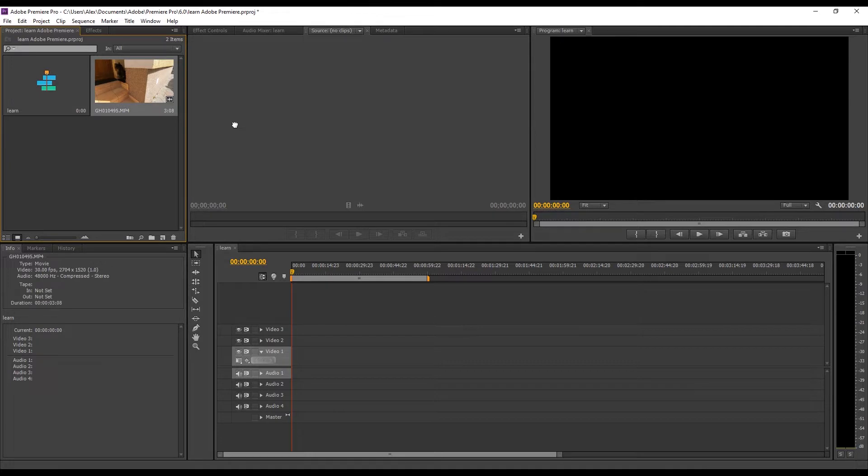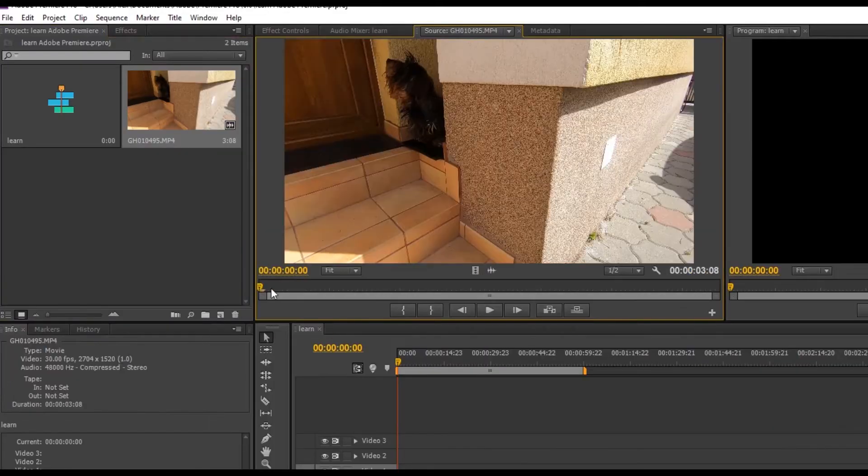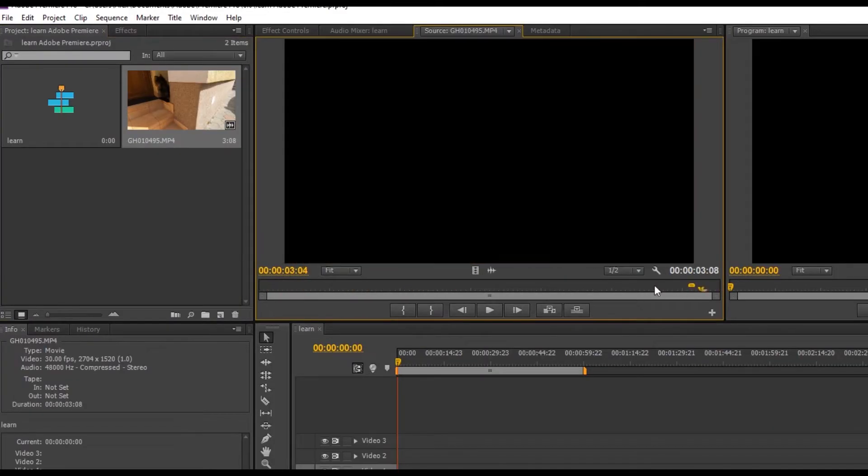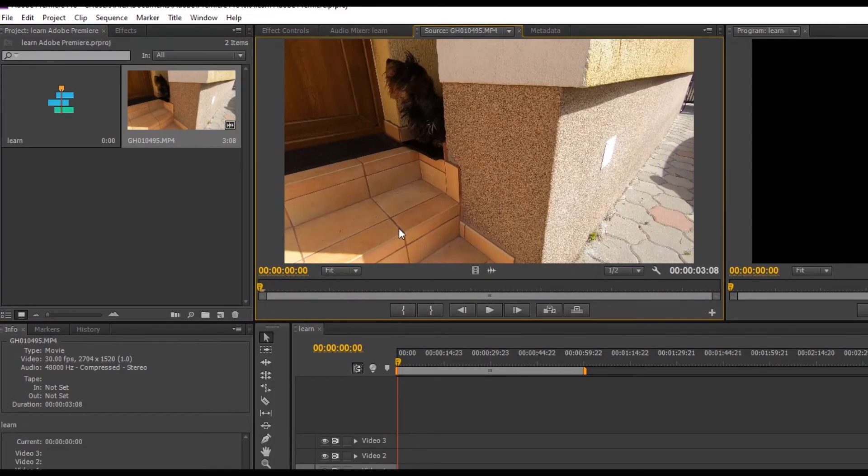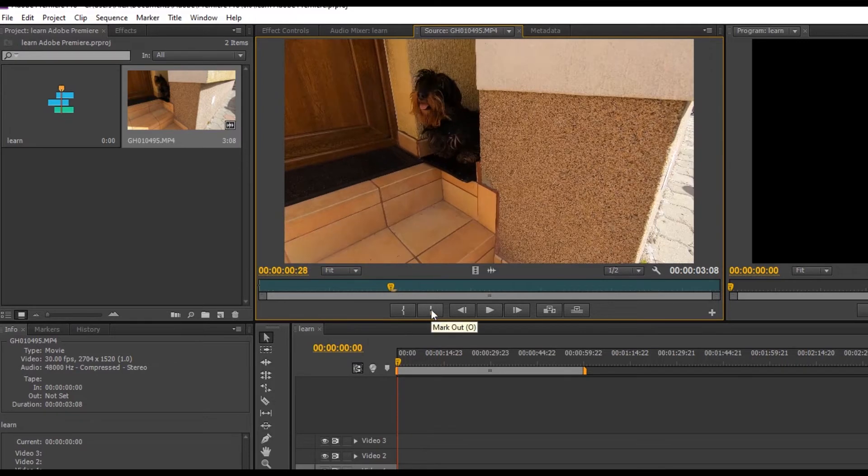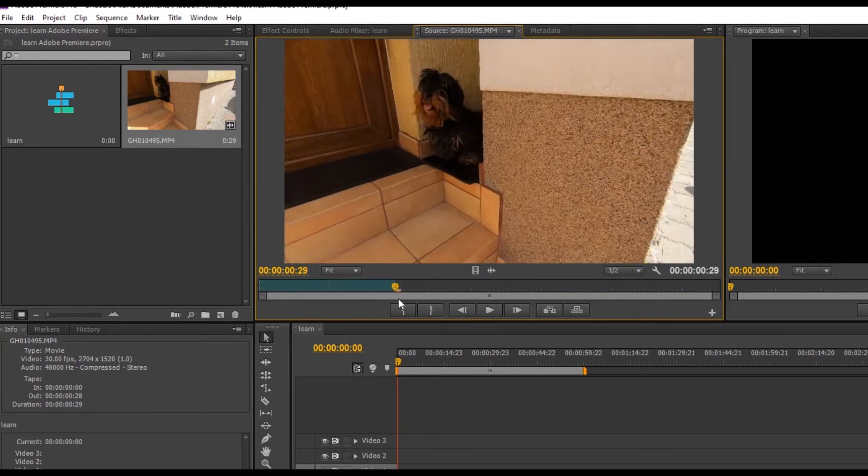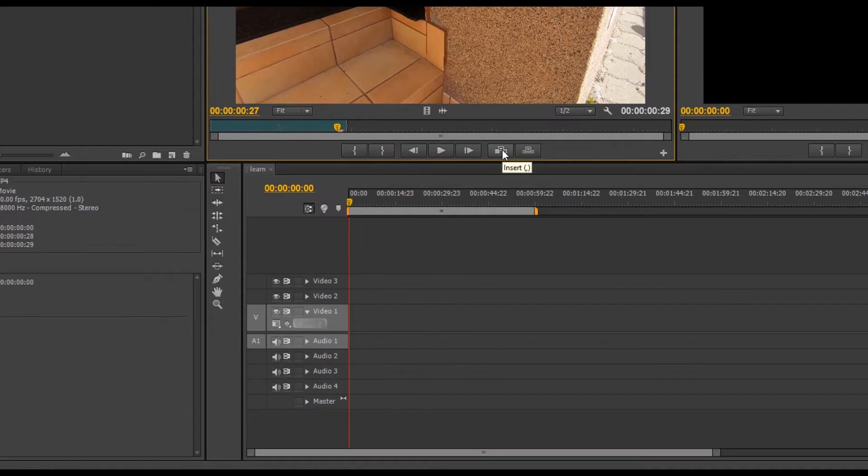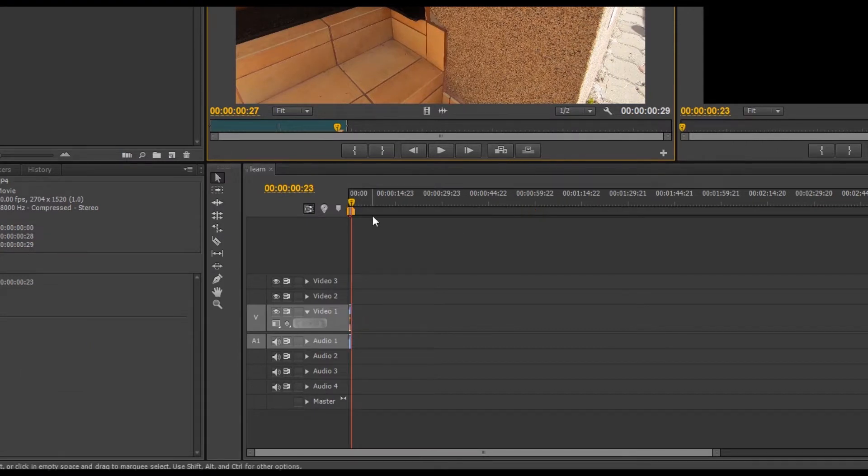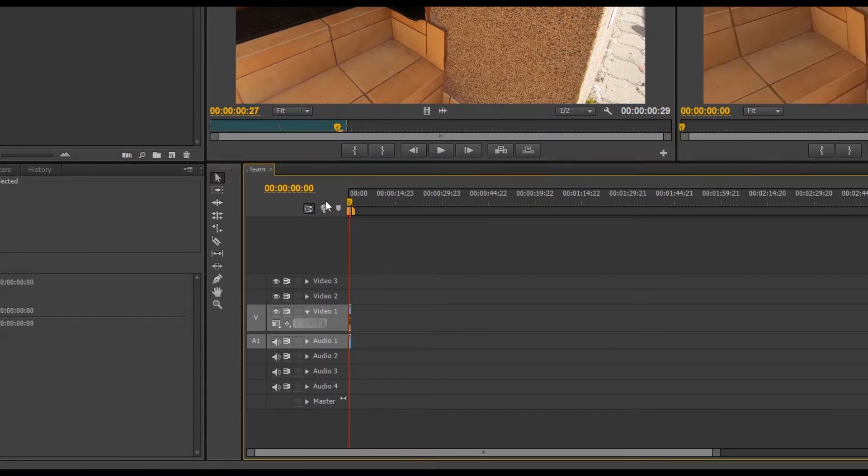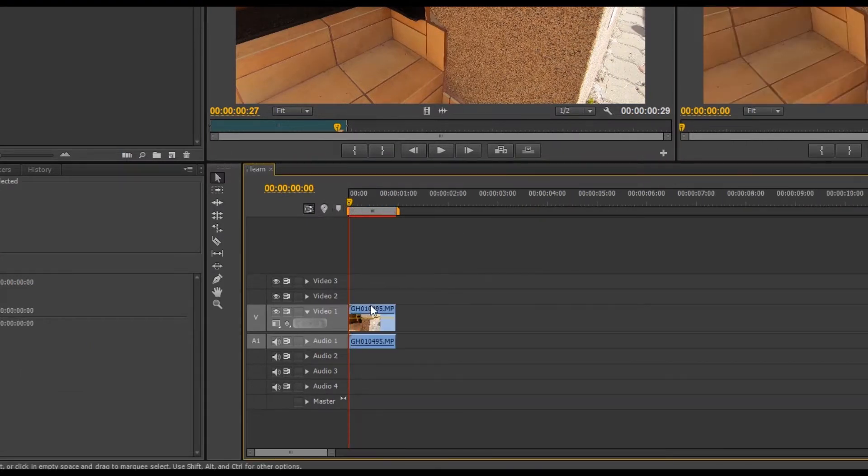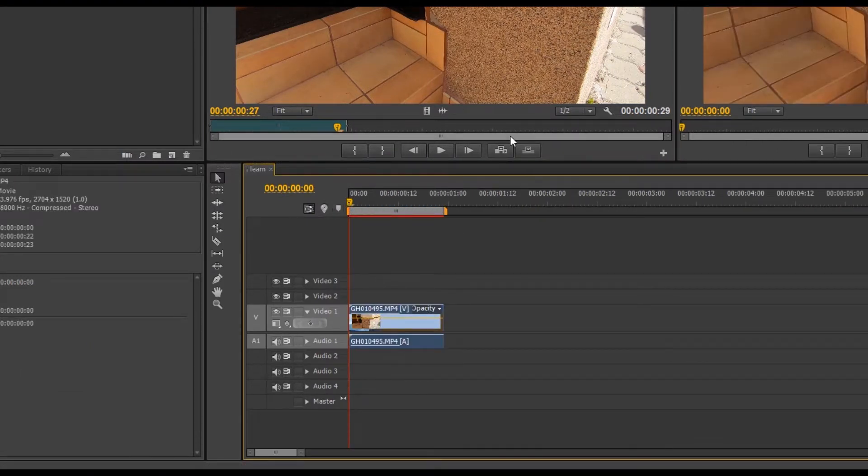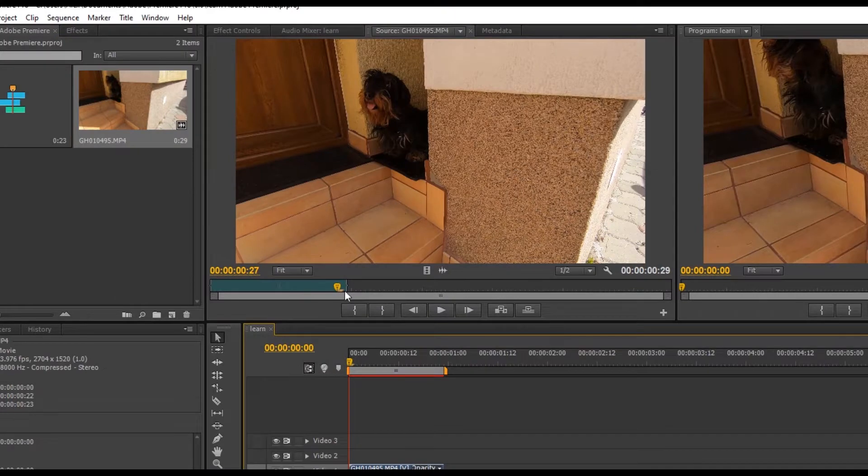After that we drag the files to source monitor. To cut a piece we use the mark in or I key to mark the beginning of the piece we want to cut, and to mark the end click mark out or the O key. Then click on the insert or comma key or the overwrite point key to put the clip in timeline.